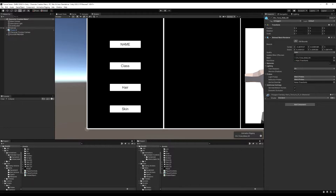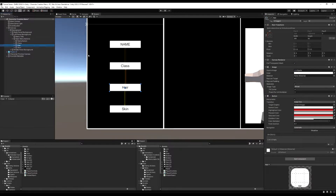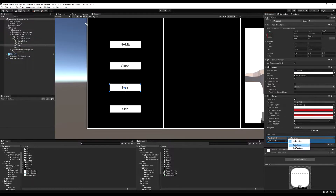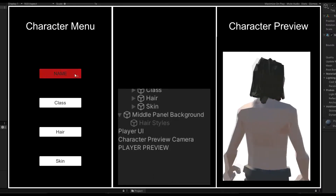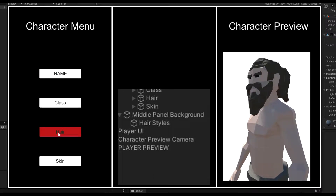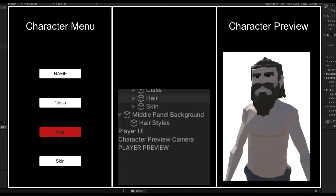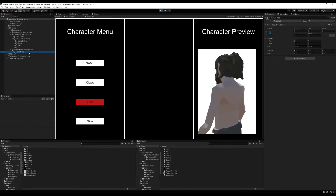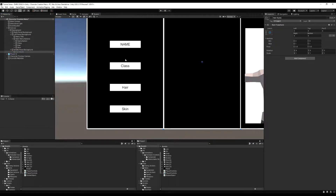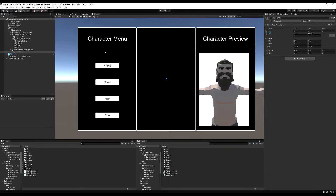So next, let's open up our canvas again. I'm going to go to the hair button and add an on click event — this does something when you click it. I'm going to drag in the hairstyles game object and say game object set active bool and click that to true. That means when we click this, it will turn this game object to true, so it enables it. This is how we're going to enable and disable our hairstyle menus.